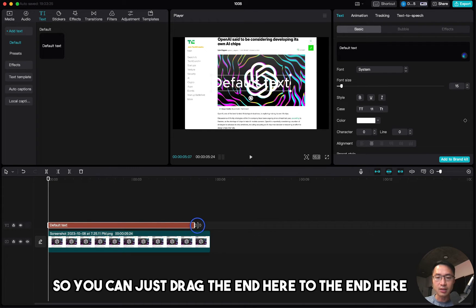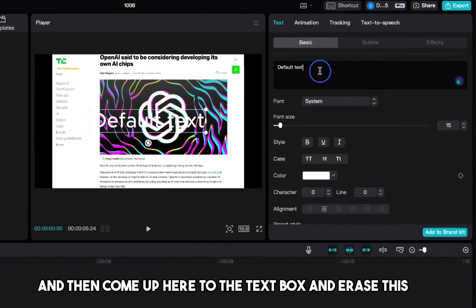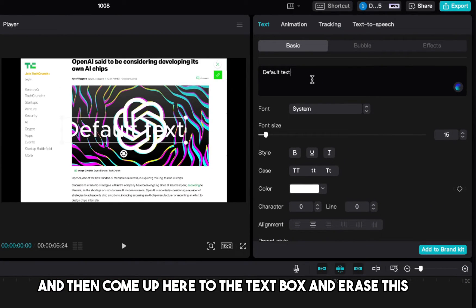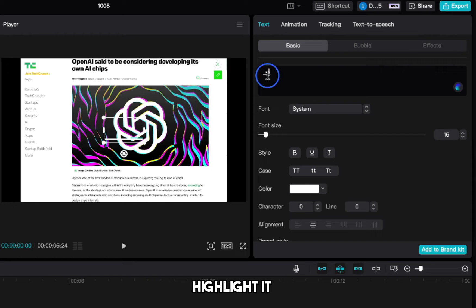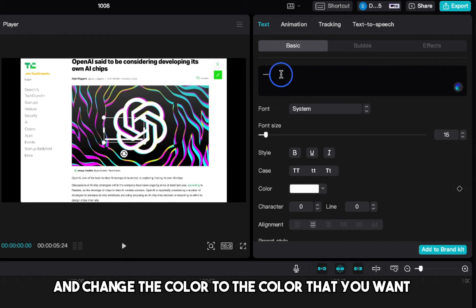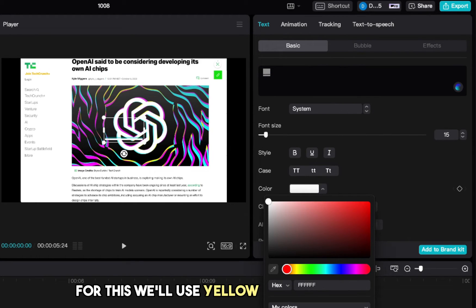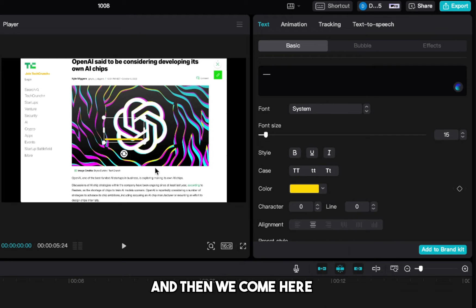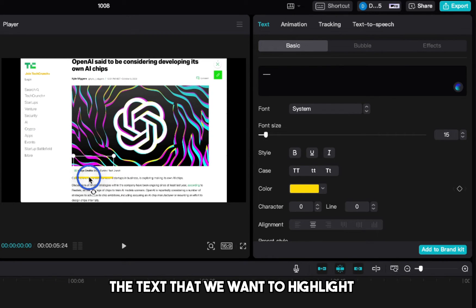So you can just drag the end here to the end here, and then come up here to the text box and erase this and type in a few underscores. Highlight it and change the color to the color that you want. For this, we'll use yellow. And then we come here, we click this, and then we drag it onto the text that we want to highlight.